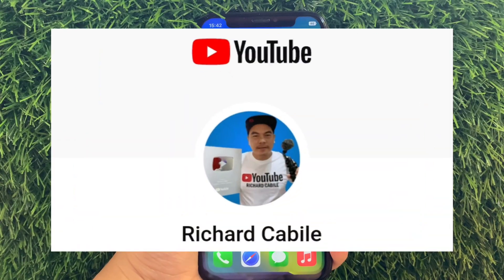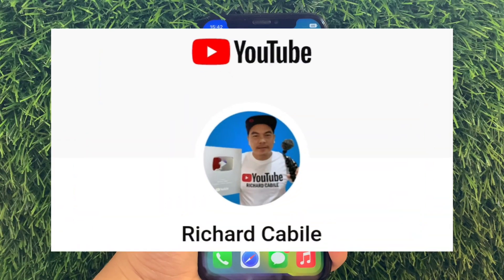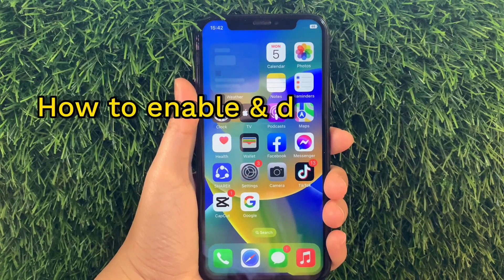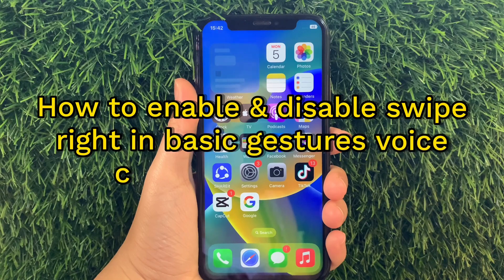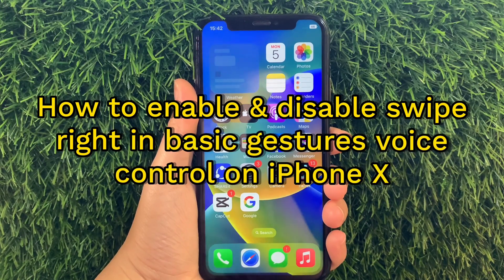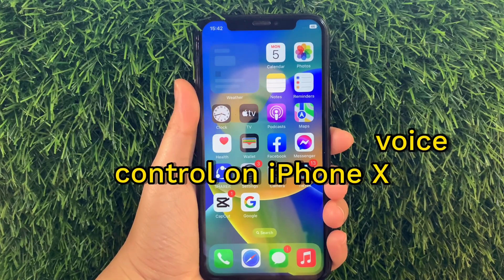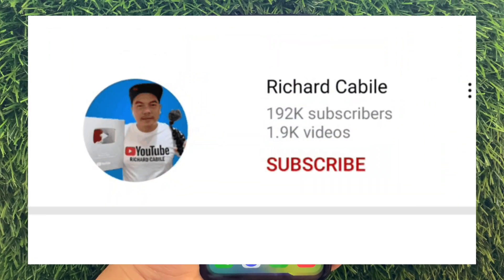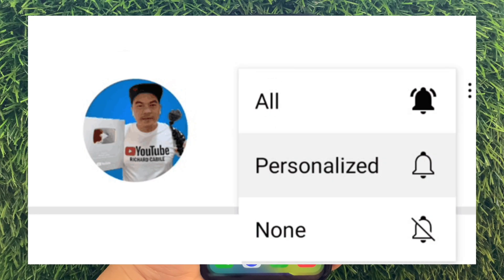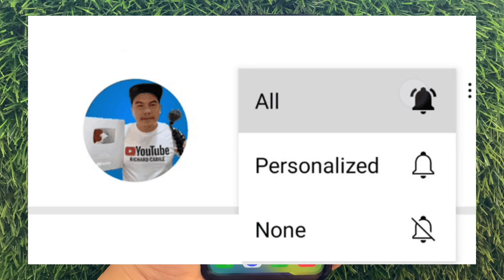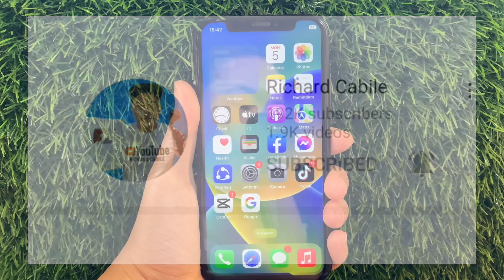Hi! Welcome to the Richard Cabine YouTube channel. For today's tutorial, I will be teaching you how to enable and disable the Swipe Right in Basic Gestures Voice Control on iPhone X. But first, can you subscribe to this channel — don't forget to hit the Subscribe button and the bell to notify you for new updates. And let's start!